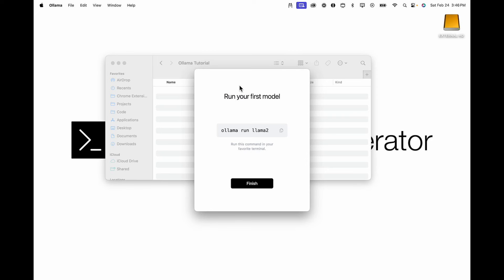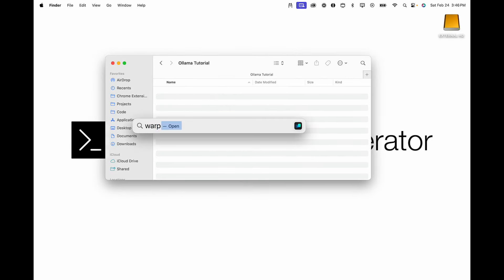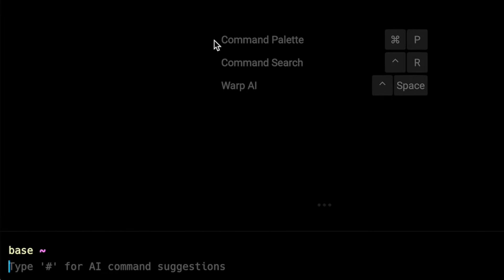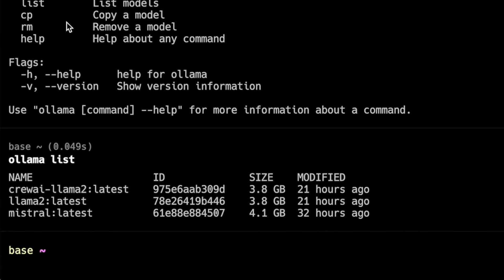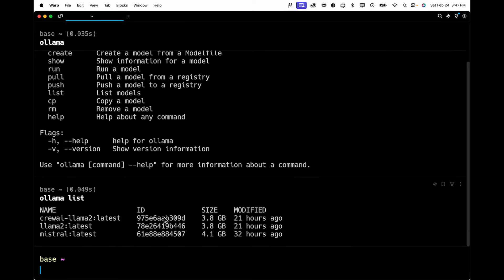It will then suggest you run your first model, but we're going to ignore that and open up our terminal instead. I'm going to use Warp as my terminal and actually test Ollama to make sure it works. If you type in 'ollama', you'll see it runs. To check which models you have, type 'ollama list' — this will list all your installed large language models. Yours will be empty at first since you haven't installed anything yet.